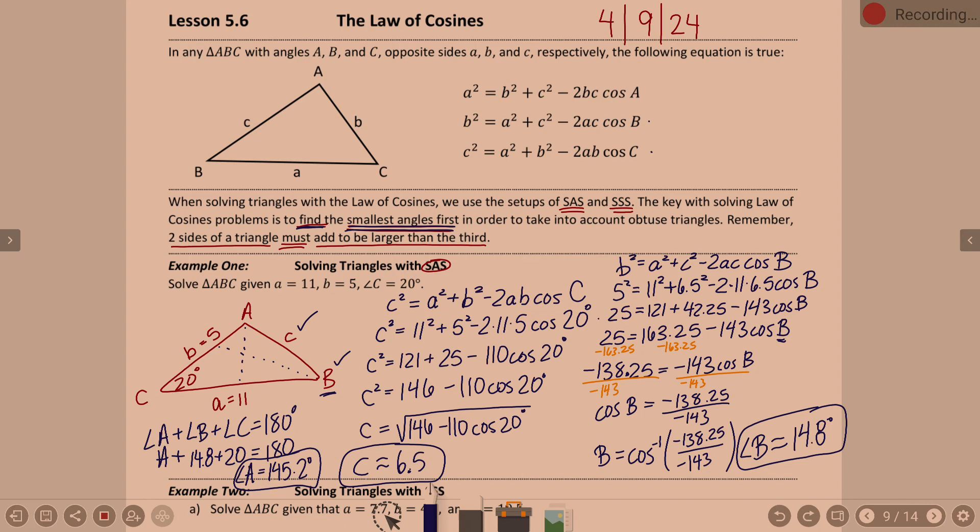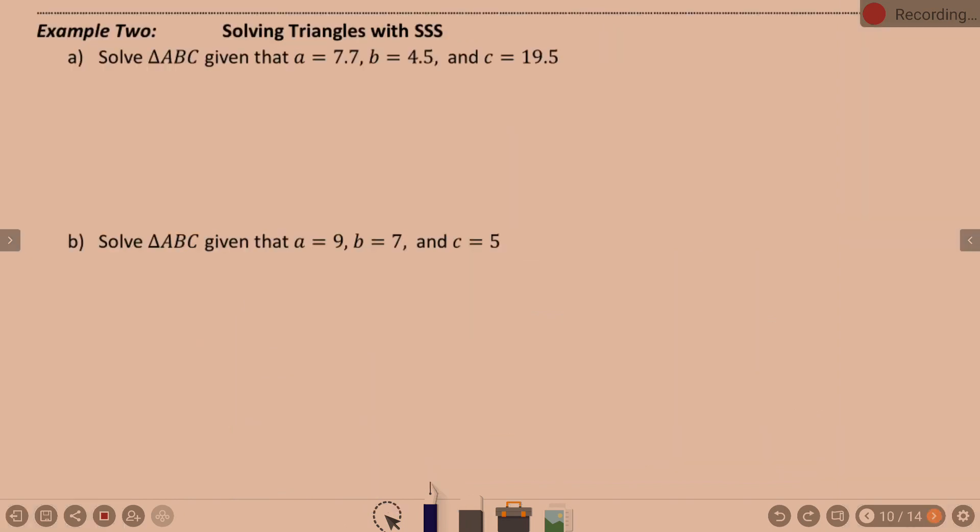That's an example of side-angle-side. As mentioned, you could have mixed in some law of sines once you got going. I did a lot of steps — you can definitely shorten things by putting more directly into the calculator. Questions on example one?